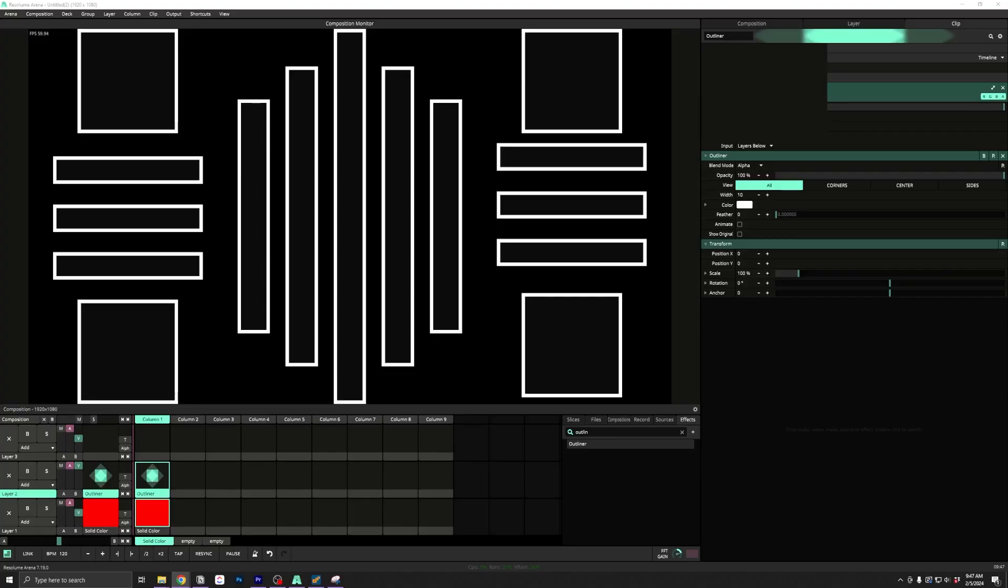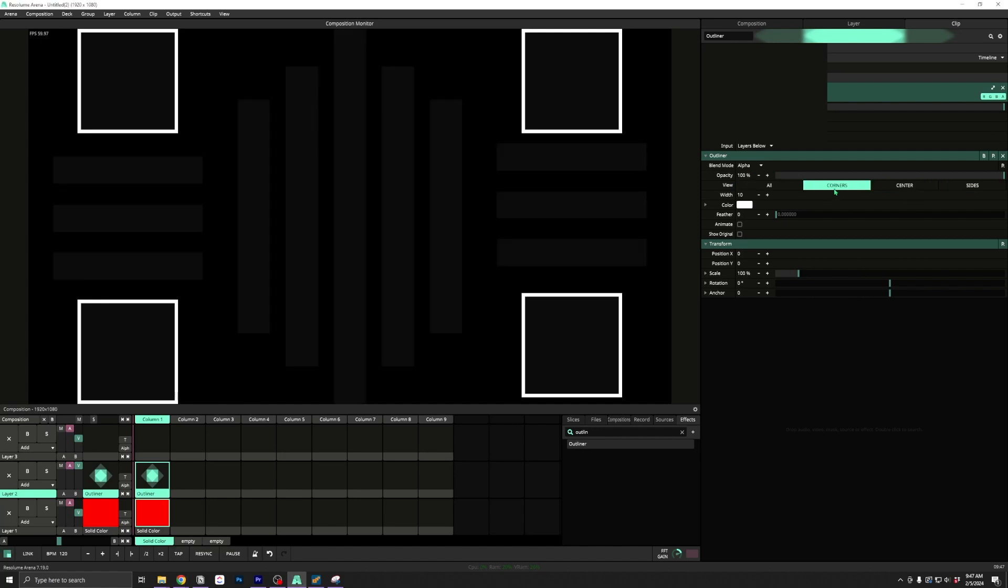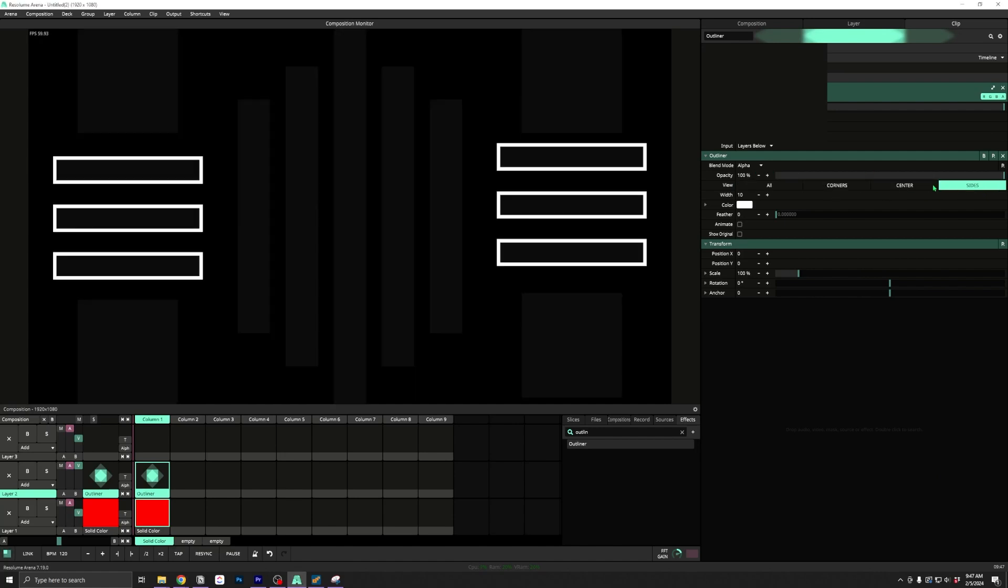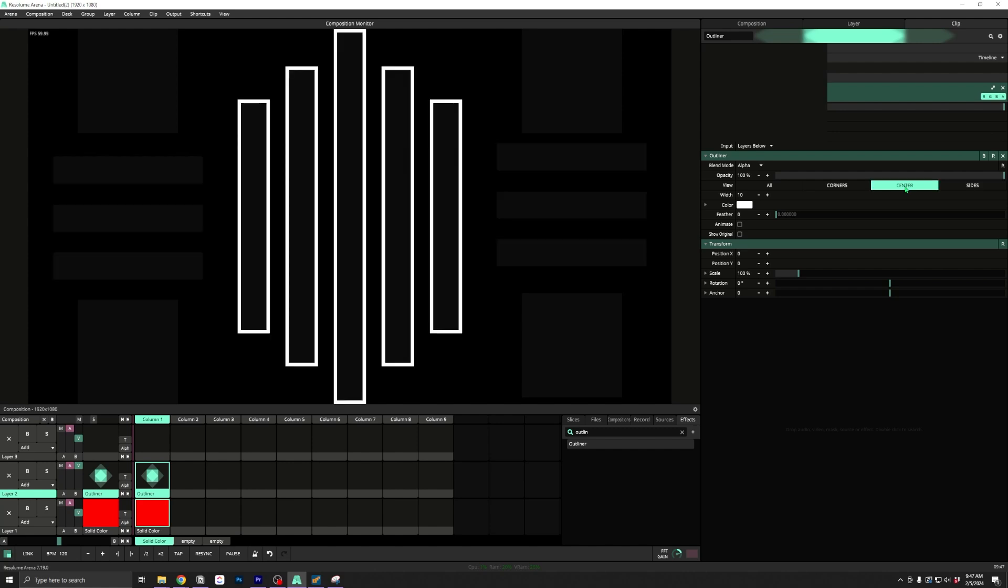We can also demonstrate a use for views here. Your views show up here at the top and can be used to limit your effect to certain groups of slices.